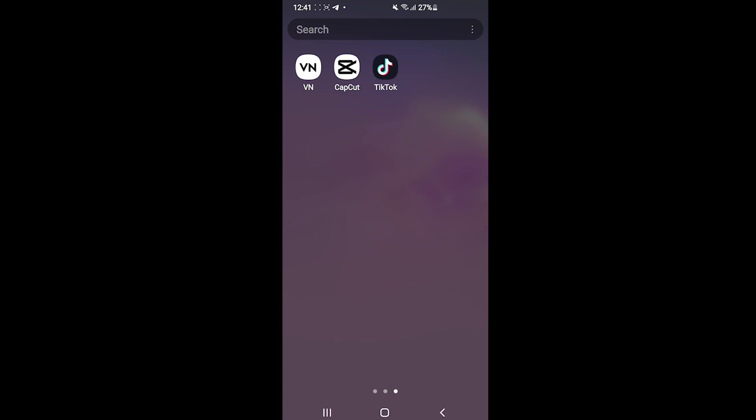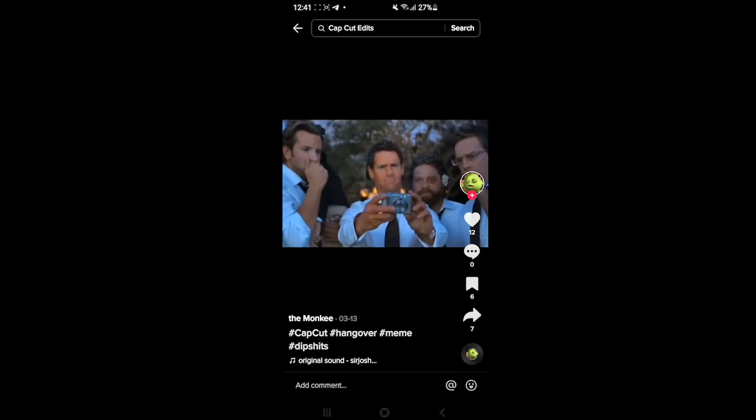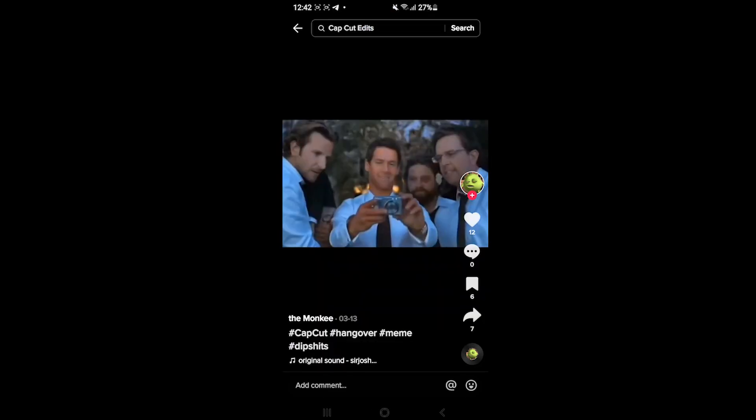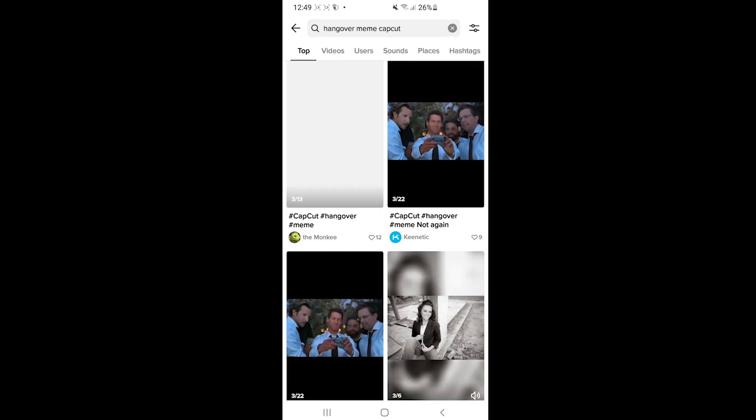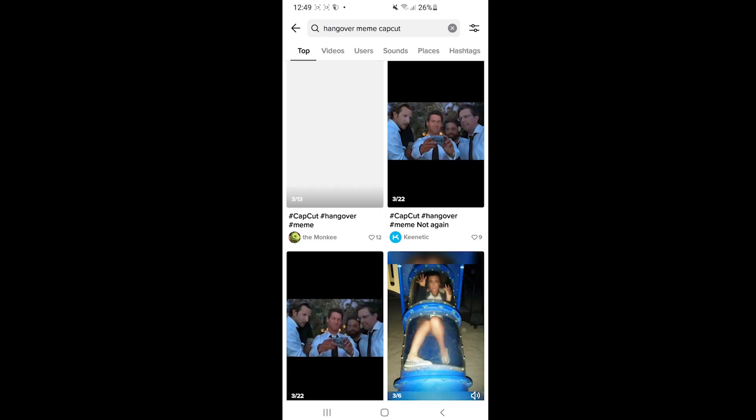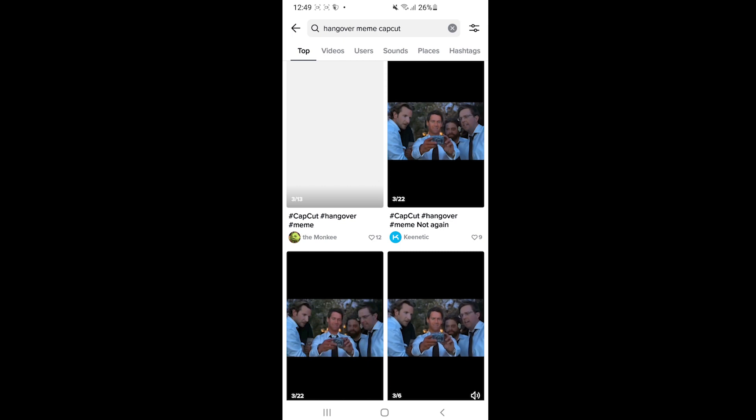Then you want to open TikTok and click on the search bar at the top of the screen. Now in the search bar you want to type 'hangover meme CapCut'. You're going to see a lot of videos with this template applied.